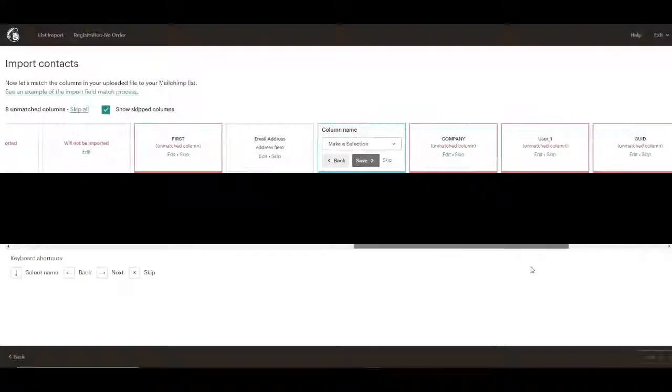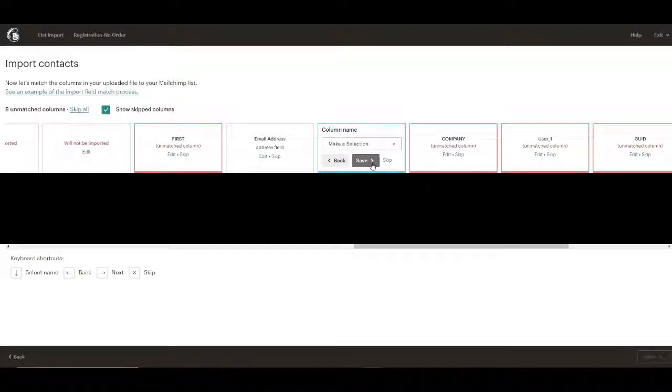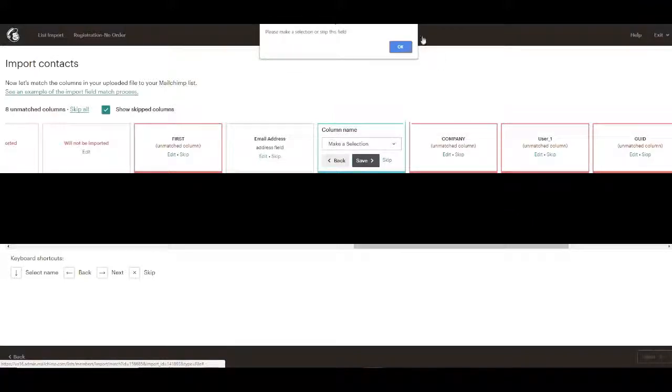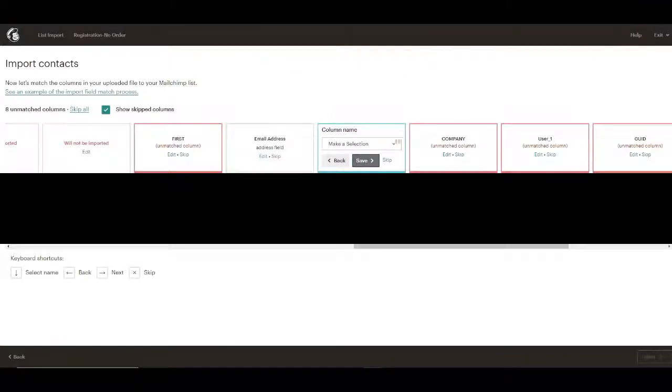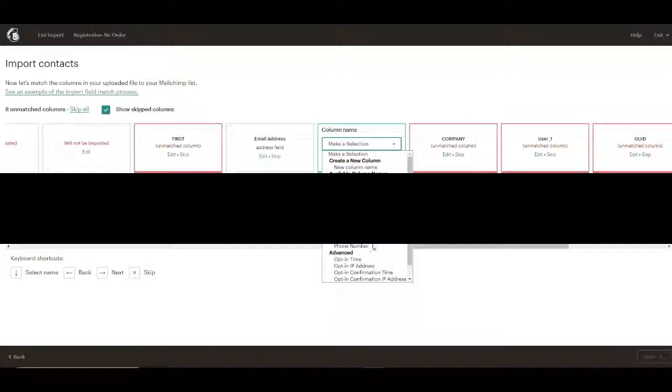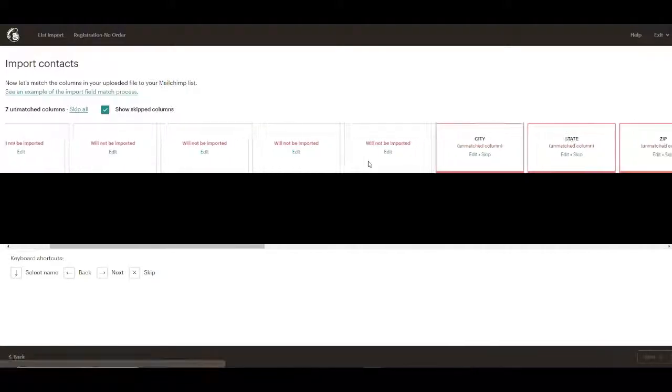The begin date could be handy. I'll go ahead and... we have to select a column to put it in. We may not have any column for that. Opt-in time. We could put that under opt-in time, I guess.